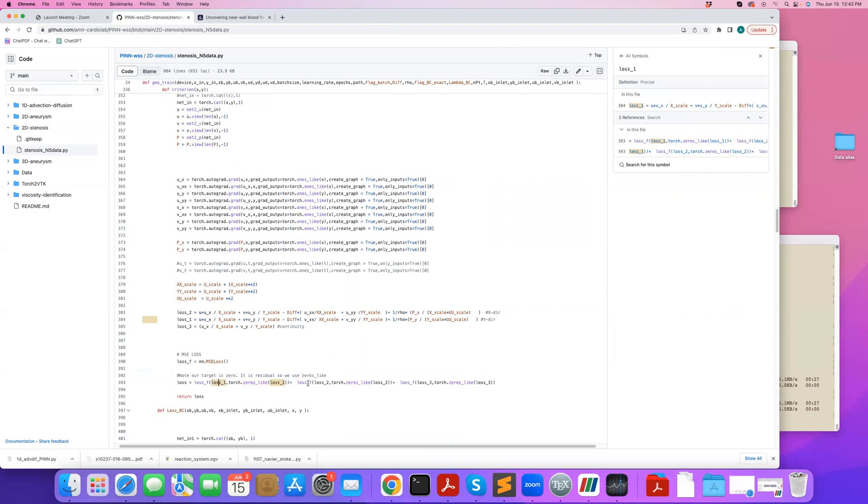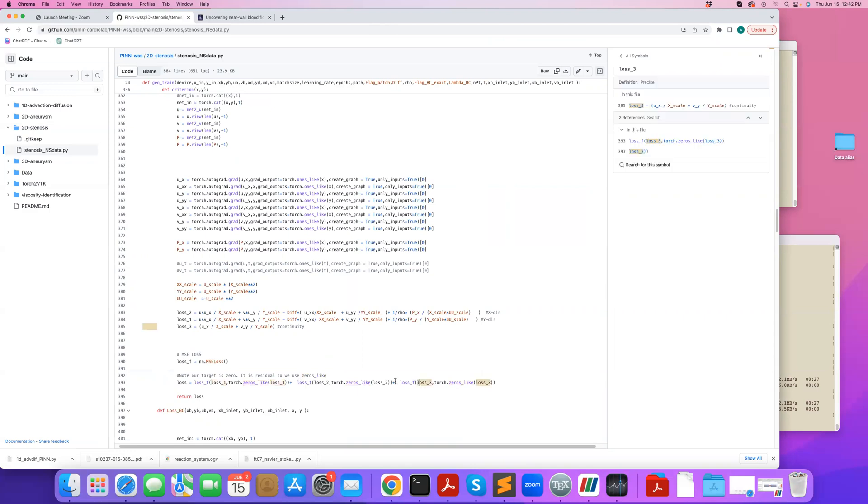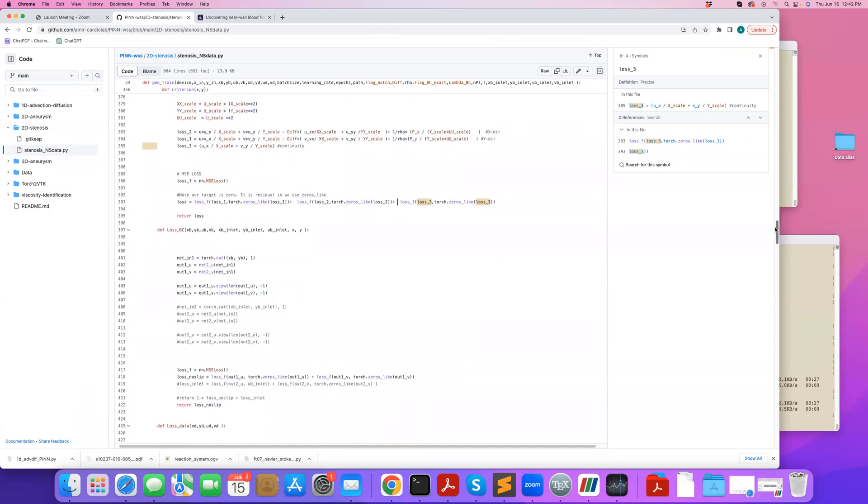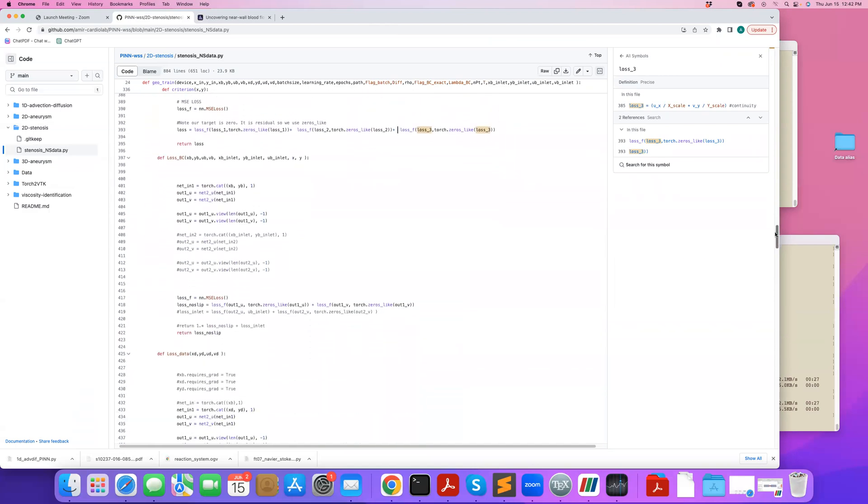And I have the X, Y continuity added here. So if you like to, for example, place more weight for continuity because usually continuity is harder to satisfy, you can add a coefficient higher than one here. Kind of like another lambda parameter. Here's our boundary condition.